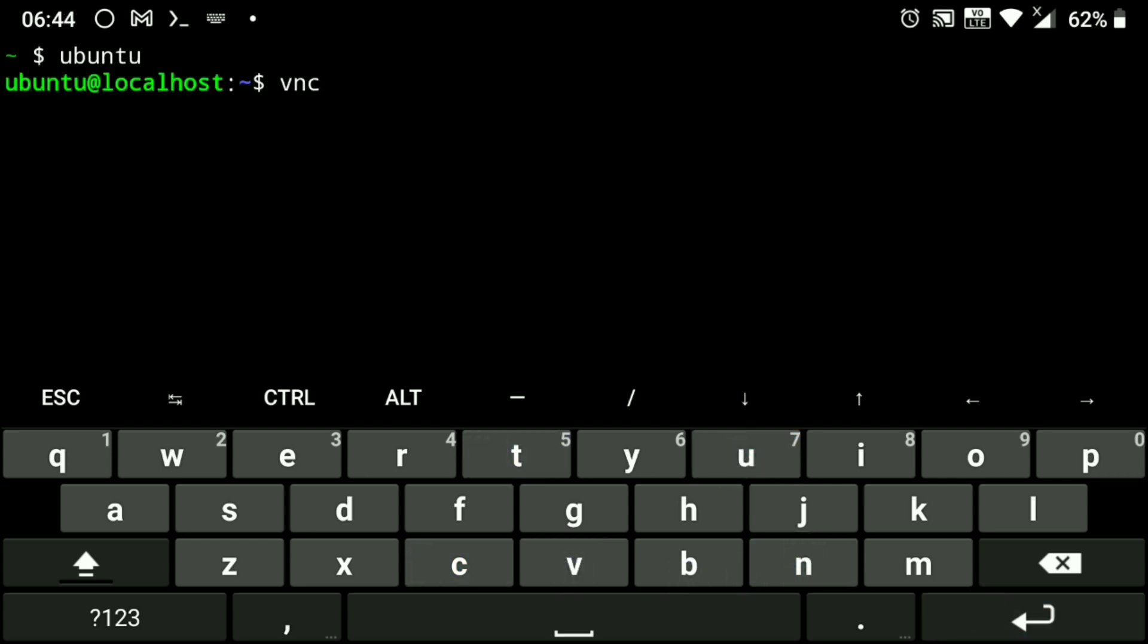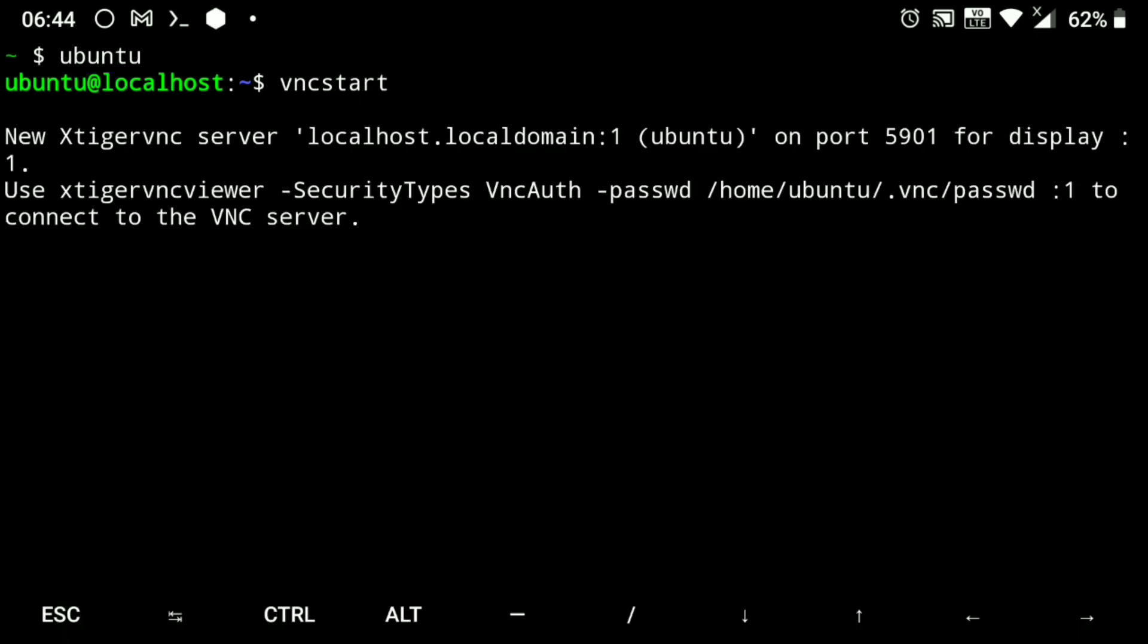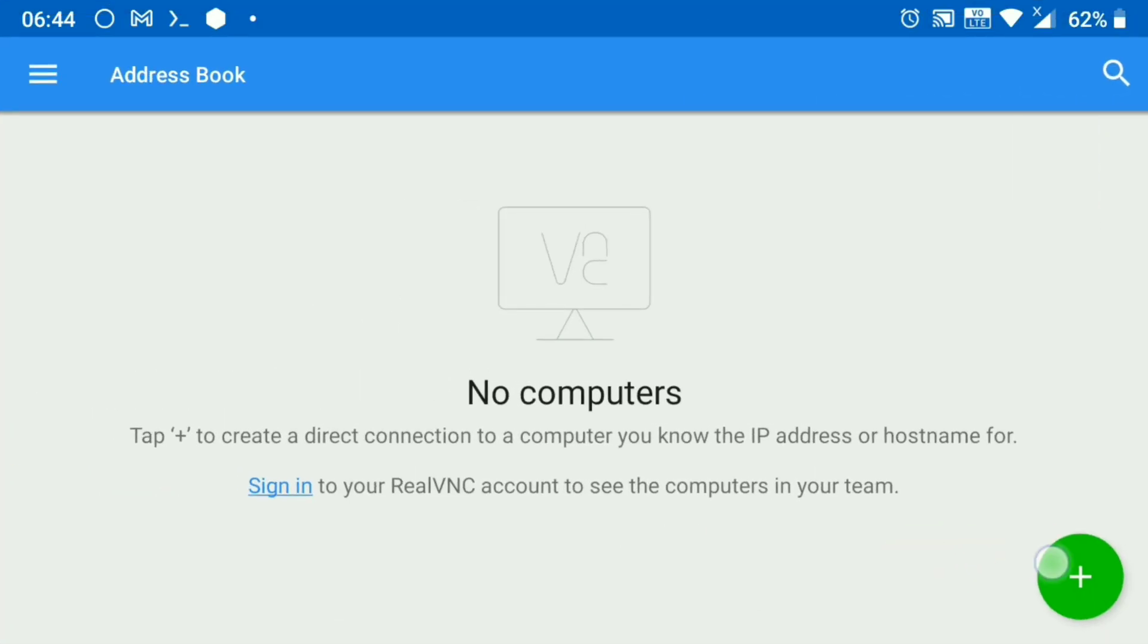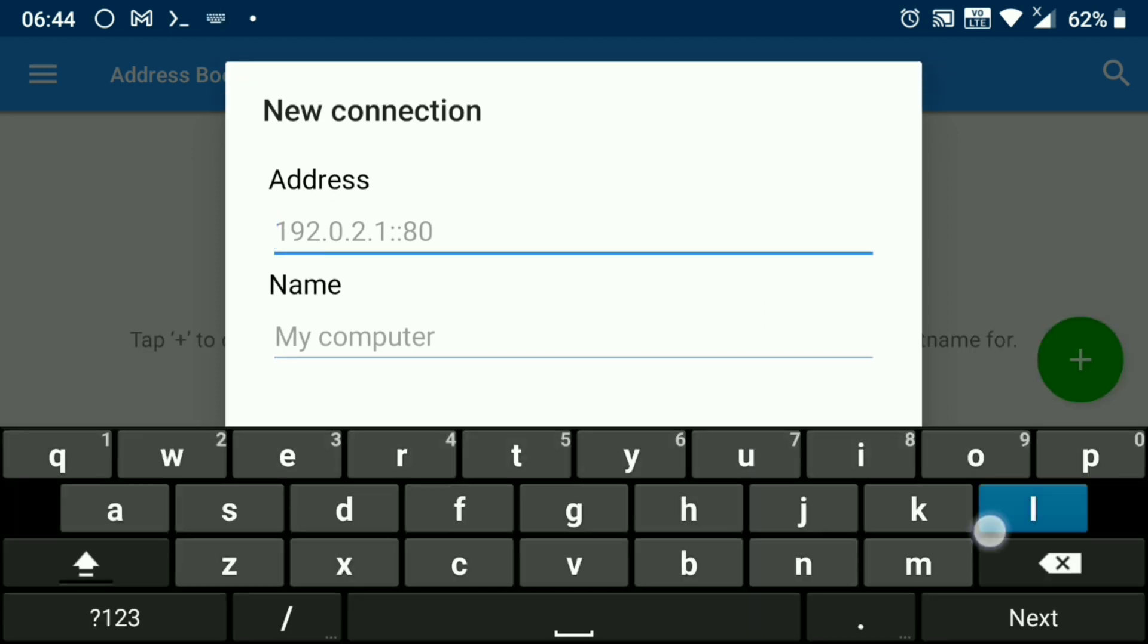And also start VNC server. Now go to VNC viewer and create a connection with localhost colon one.